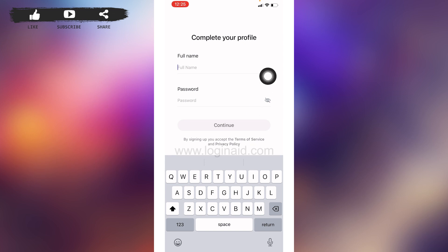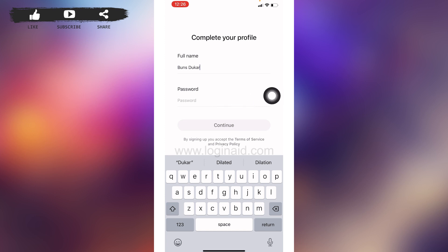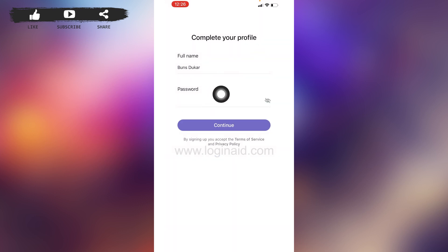Now, to complete your profile, type in your full name. Then you have to generate a password for your Asana account. After you are done, tap on the option of Continue.